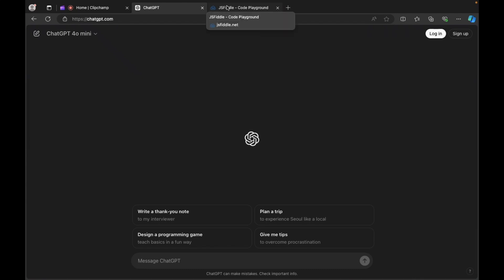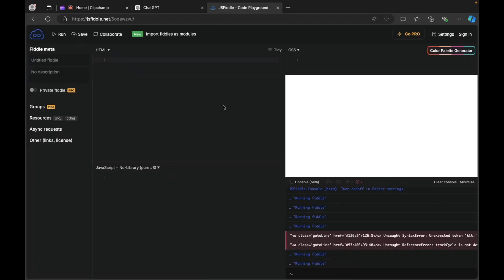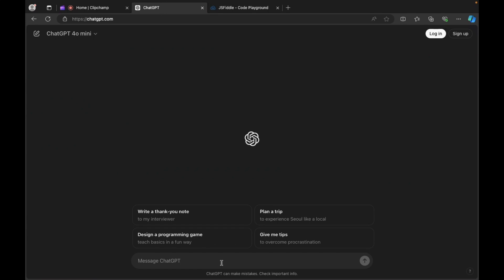Hi guys, welcome to my channel Coded In. Today's tutorial we are going to learn how to create a fitness tracker application using JavaScript and ChatGPT. So guys, let's see how to create. Okay, now open ChatGPT.